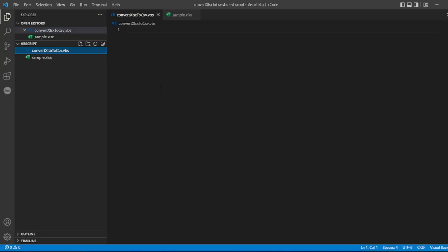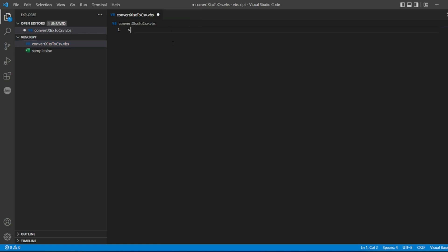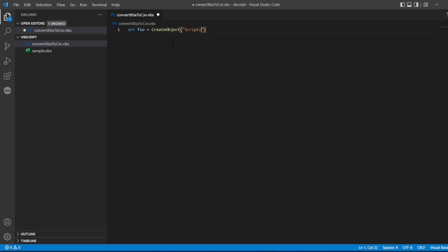You can see I've already created convert XLSX to CSV. Now what I'll do is set FSO, if you're familiar with FileSystemObject this would be really good. I'll do a CreateObject, what object I can create: Scripting.FileSystemObject. So let me write that, Scripting.FileSystemObject.